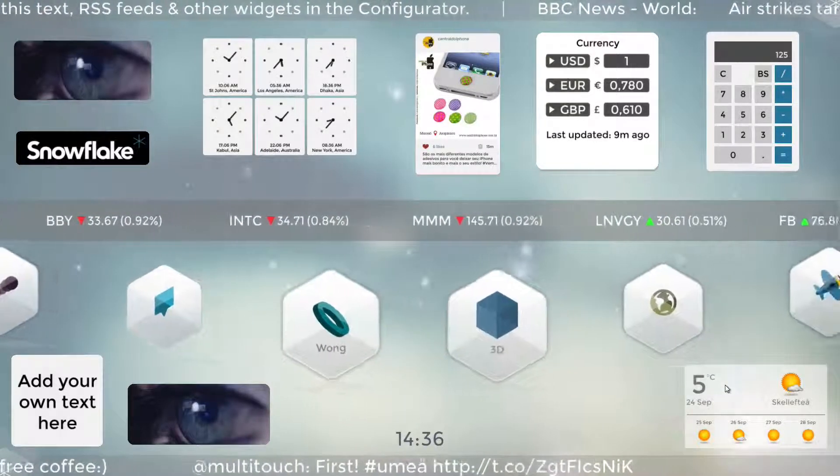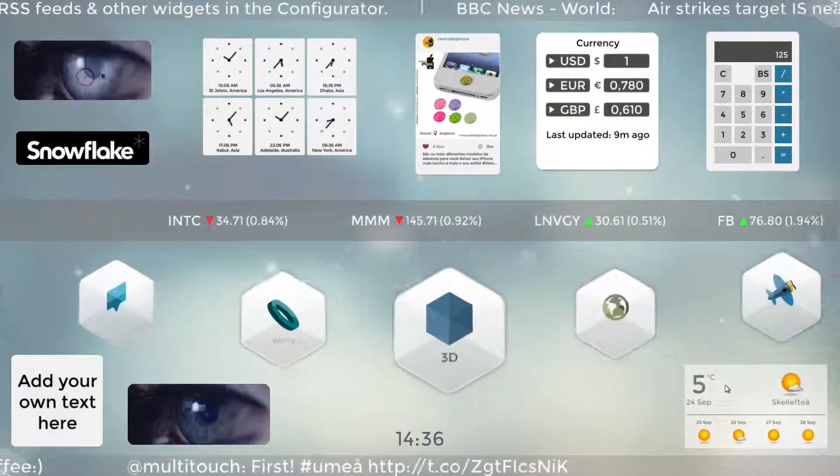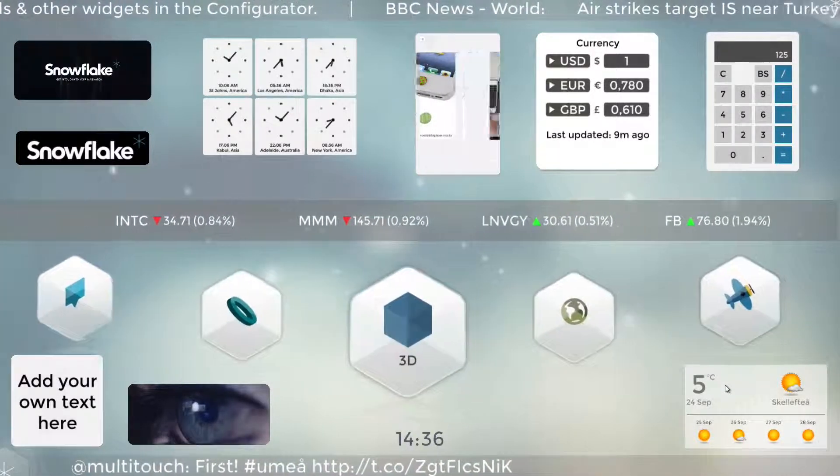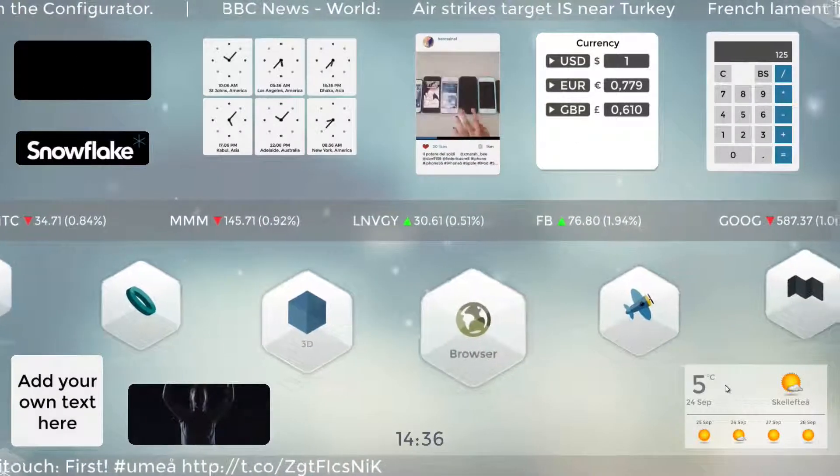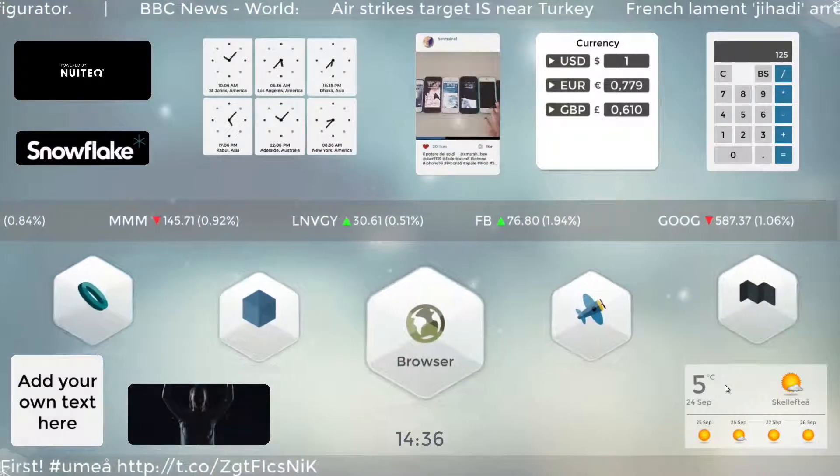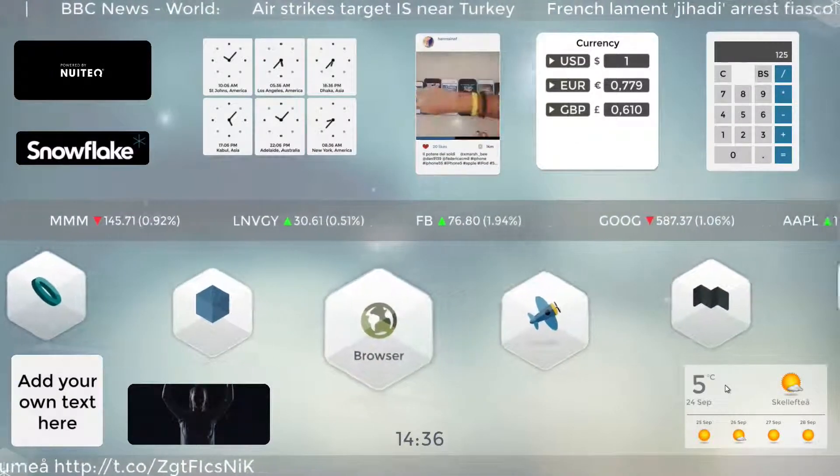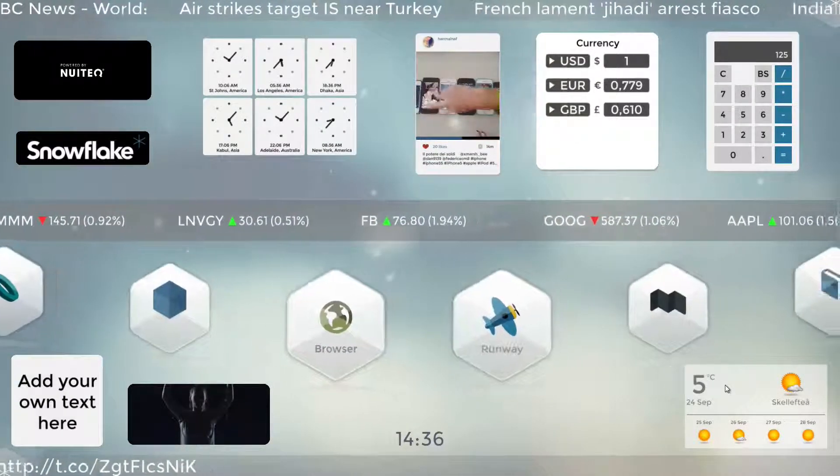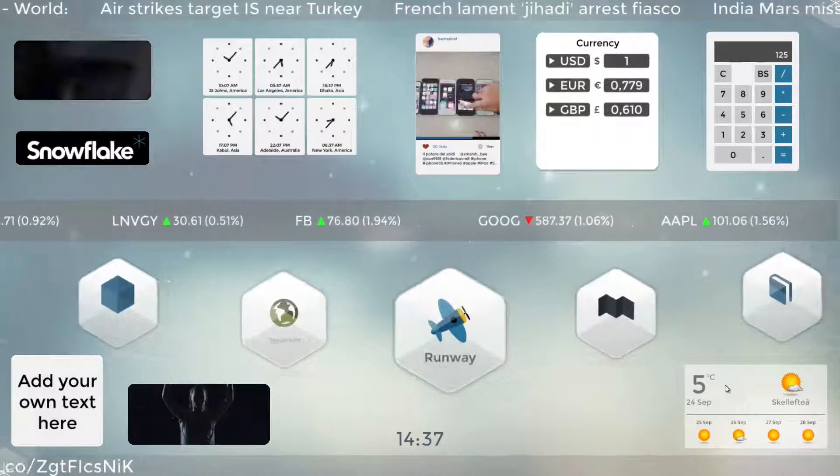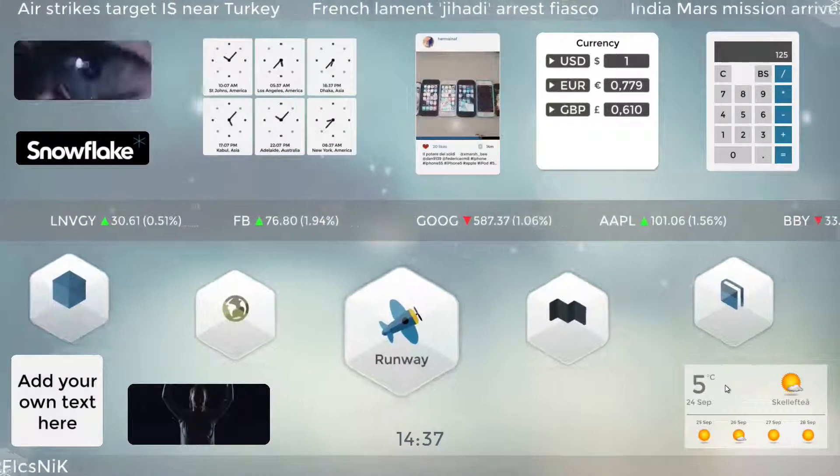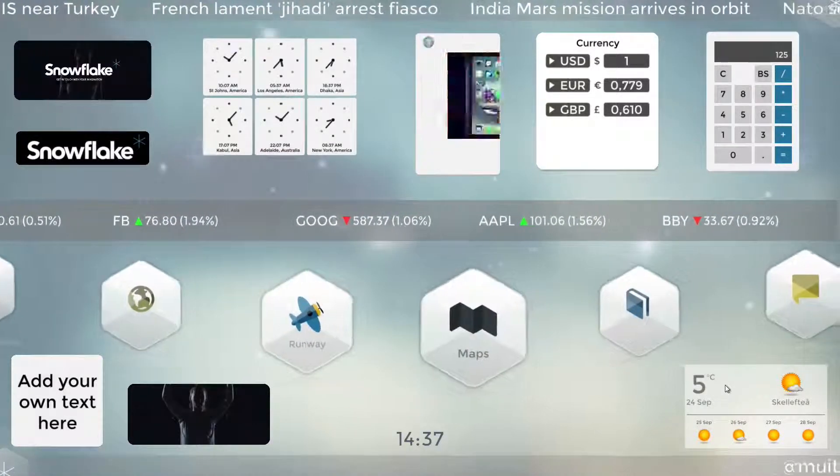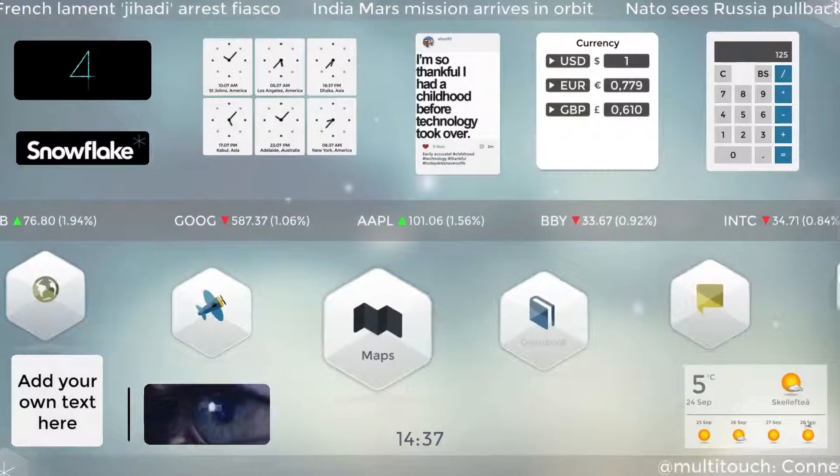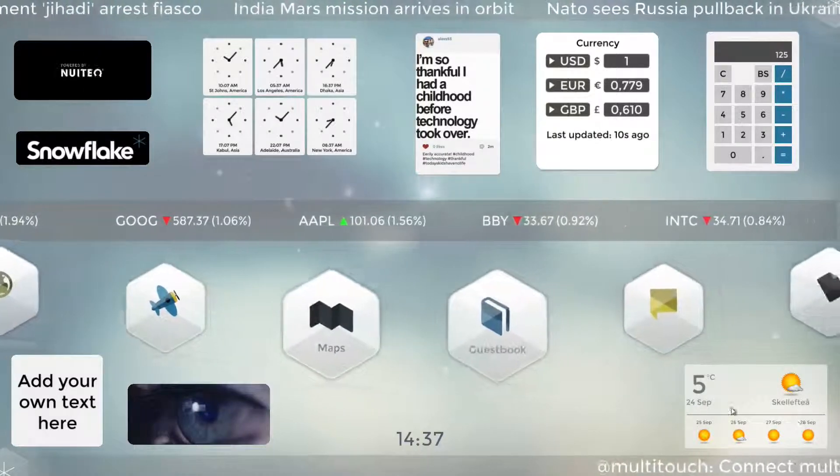This widget can of course be used in corporate settings but also really ideal for public spaces such as reception areas, hotels, restaurants, train stations, kiosks. Any area where you would just want to have people be able to look over and see what the weather is.